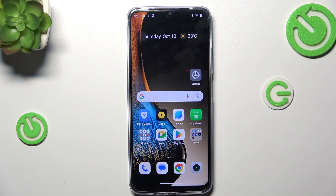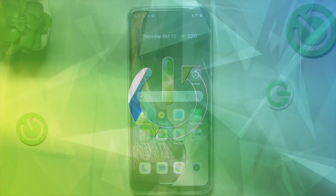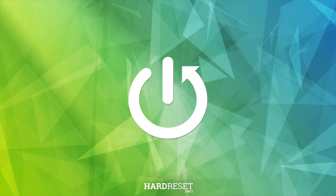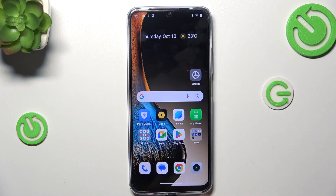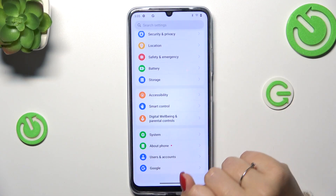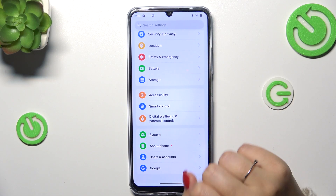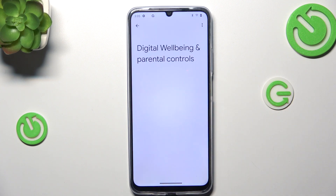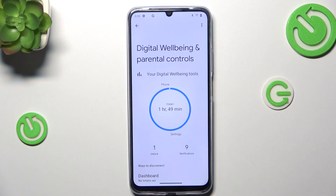Hi everyone. In front of me I've got a real Minarzo N61, and let me share with you how to check for the total screen time on this device. Let's start with opening the Settings, and here we have to scroll down to the very bottom to find Digital Well-being and Parental Controls. Let's tap on it.